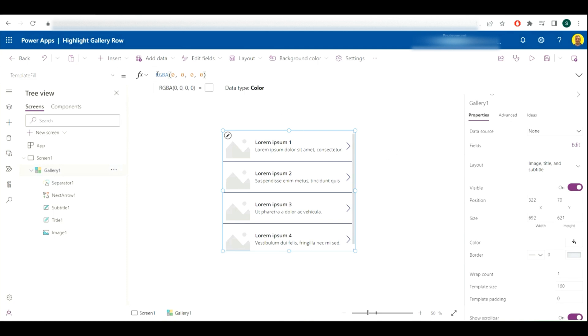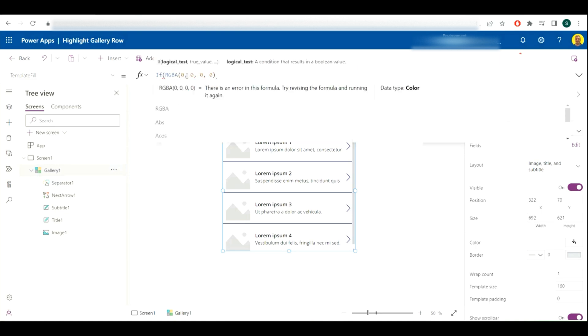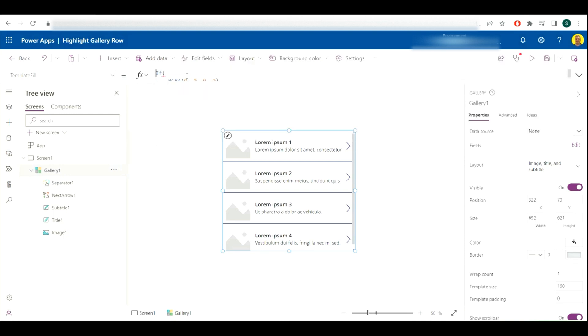What we're going to do is we're just going to add a piece of code here. I'll put this code in the description. What we're going to do is we're going to do an if statement.